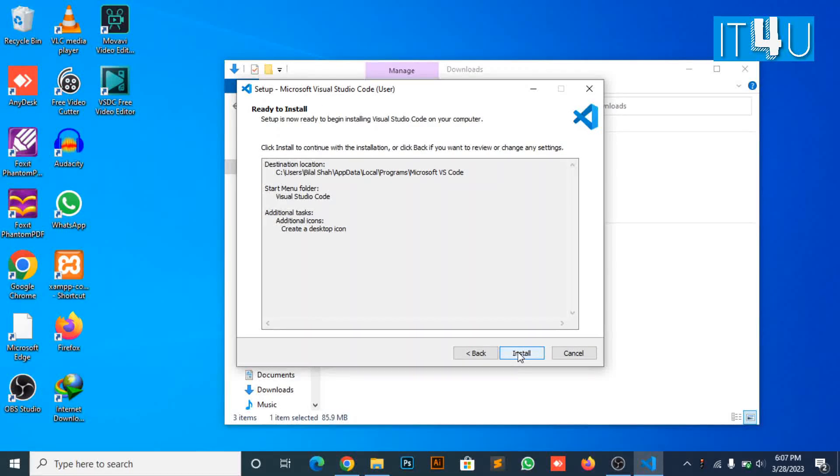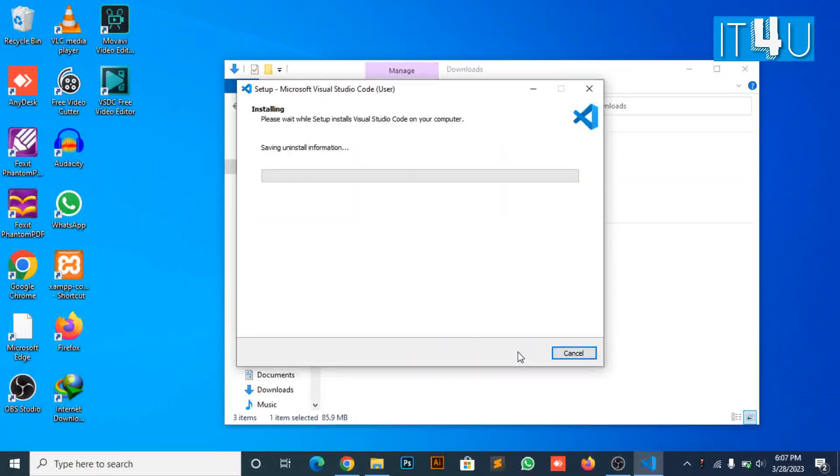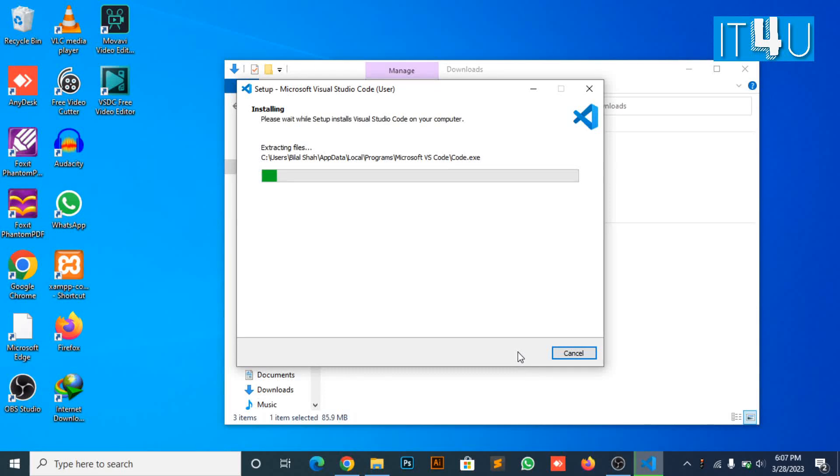Then click the install button. Now wait until the program installation is complete.